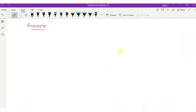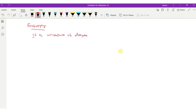Entropy can be said to be a measure of the degree of disorder in a physical system. If there is more disorder in the system, then there will be more entropy. If the system is more ordered, then entropy in the system will be less.